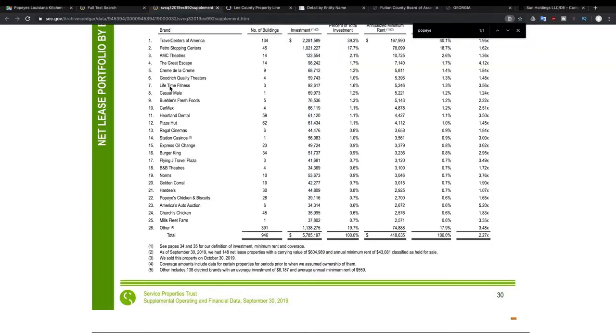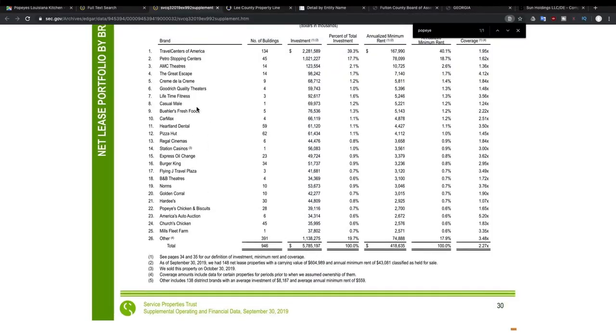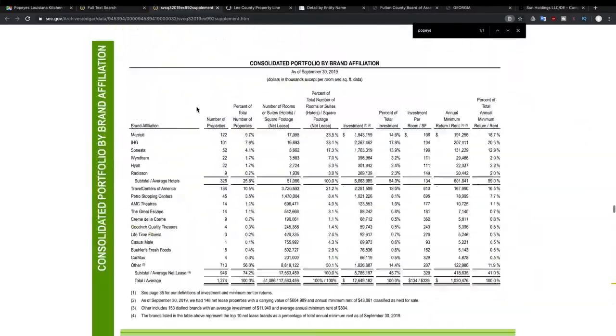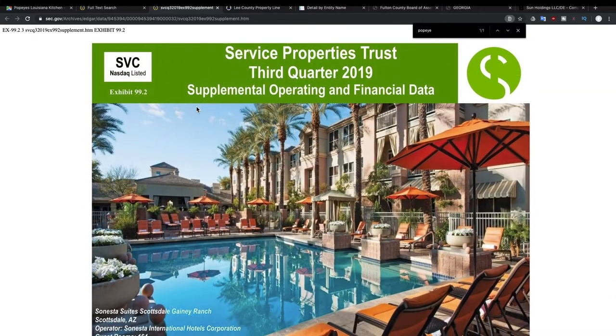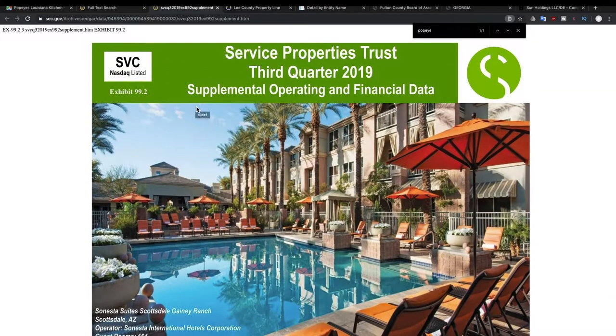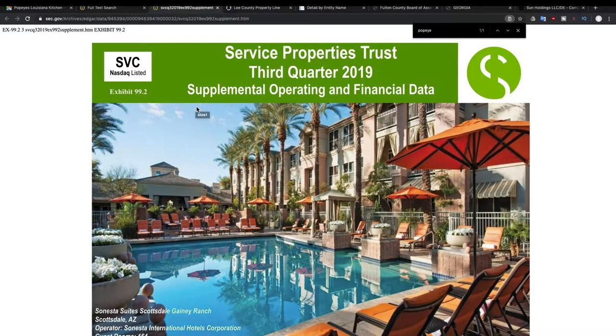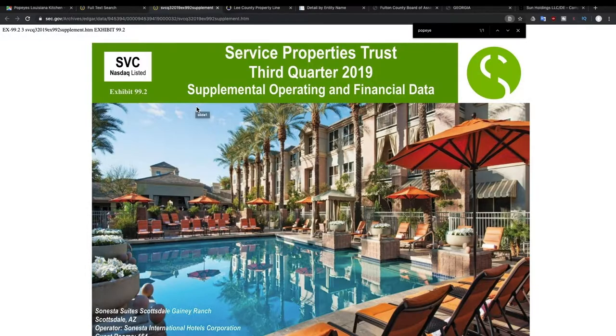All of these companies are paying SVC, the REIT, Service Properties Trust. They're paying rent to this company. And this is how this publicly traded REIT makes their money.